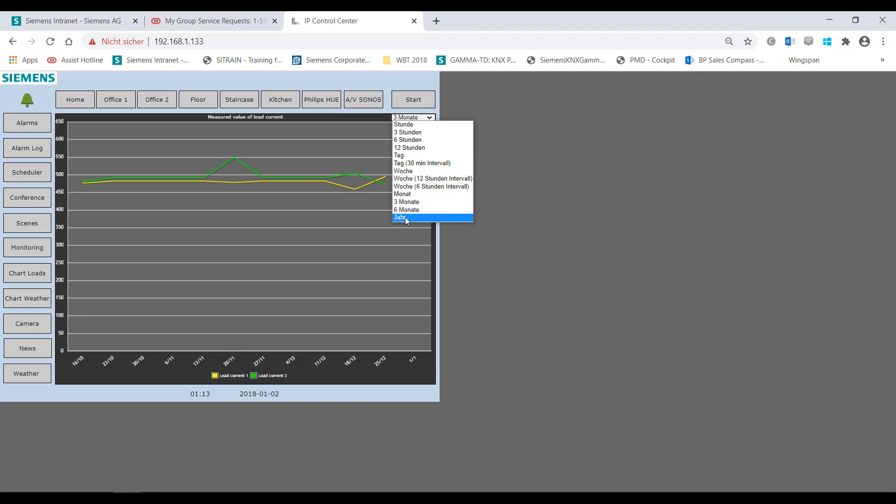The display type, curve or bar chart, is set exclusively in the editor.